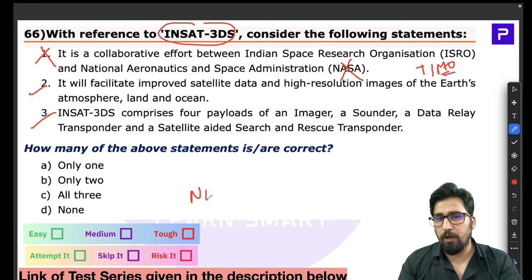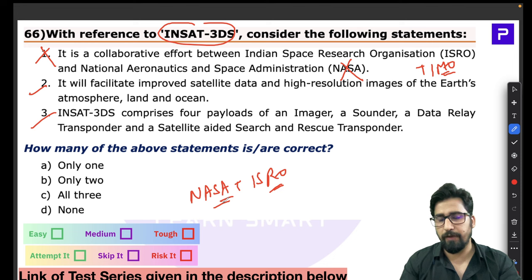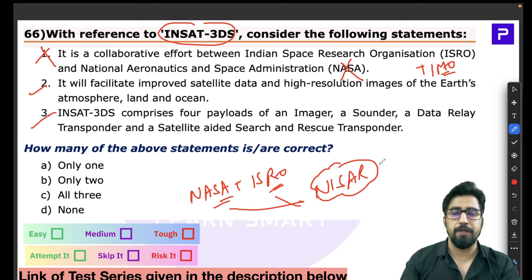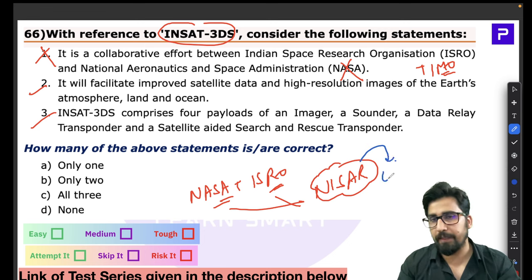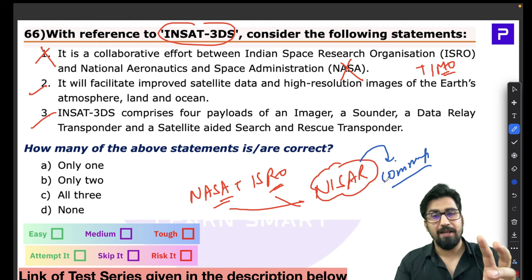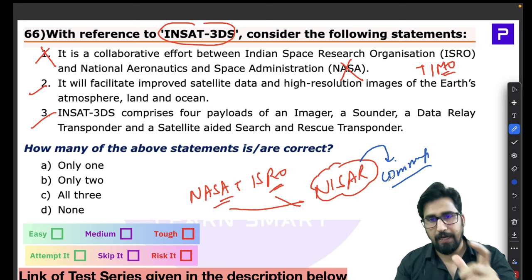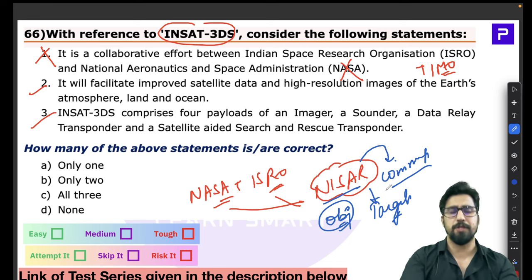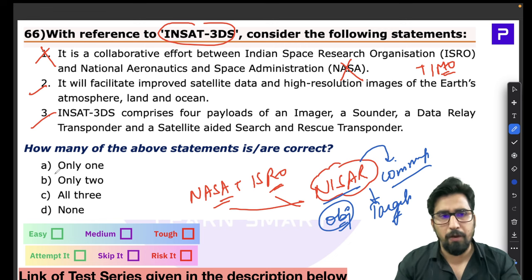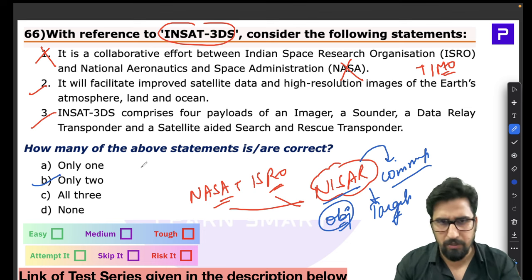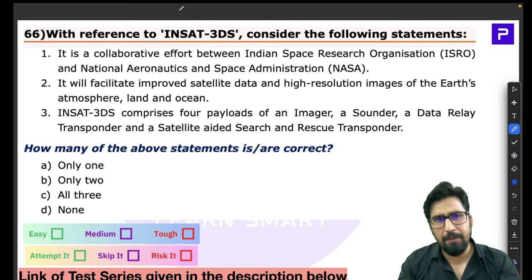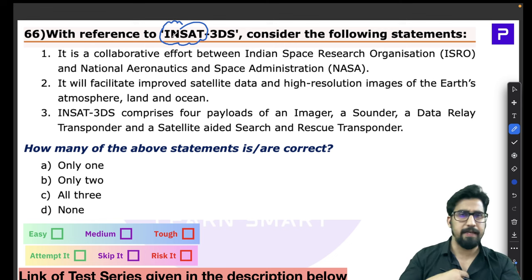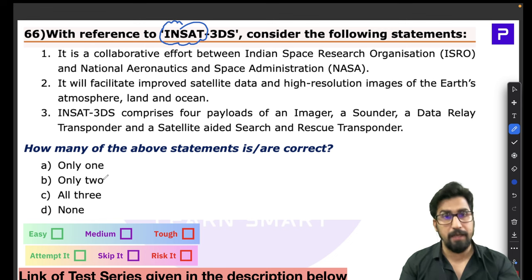Remember: NASA and ISRO are collaborating on the NISAR mission — not INSET. Can you tell me in the comment section what NISAR's objectives are? For all INSET series satellites, India is fully self-reliant (Atmanirbhar). The name itself indicates an Indian satellite, so no foreign collaboration applies. The question was medium-level; most people could attempt it because statements 2 and 3 are quite straightforward.